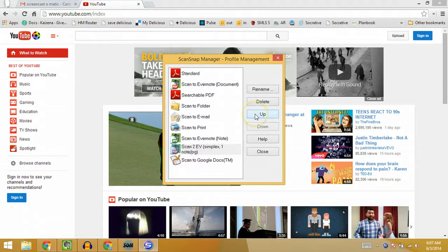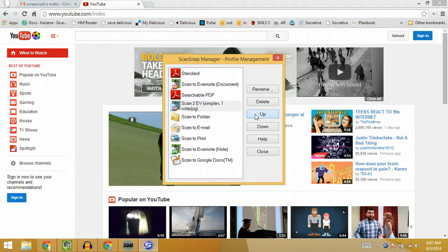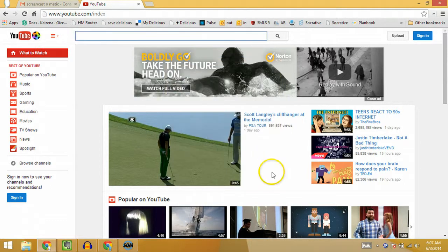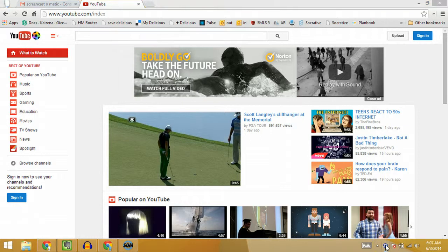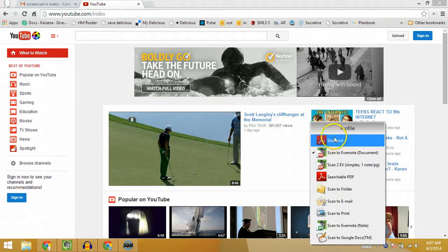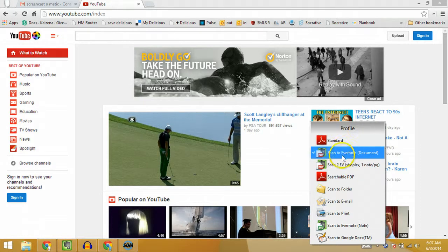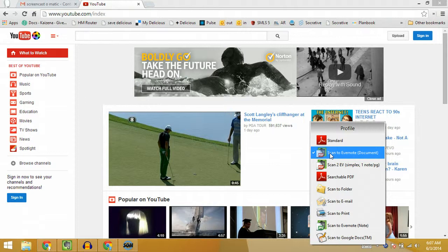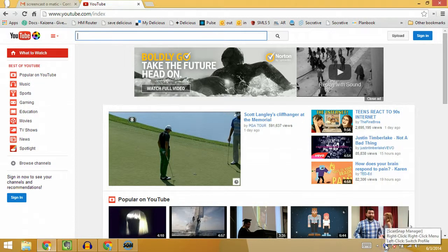I'm going to move this second one up right below the one I just moved. I'll close this and left-click, and you'll see these two are now at the top of the list underneath the standard profile. You can choose whichever one you want prior to scanning. This is the one I use most of the time — it scans both sides of the page, makes a PDF, and sends it straight to my Evernote account.